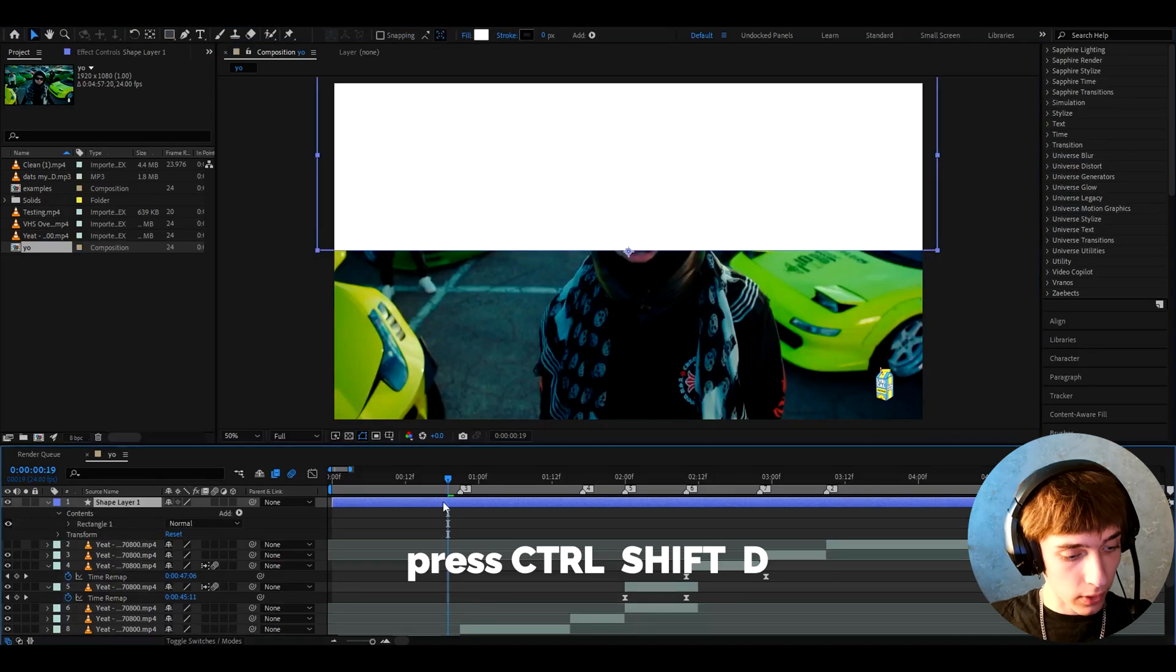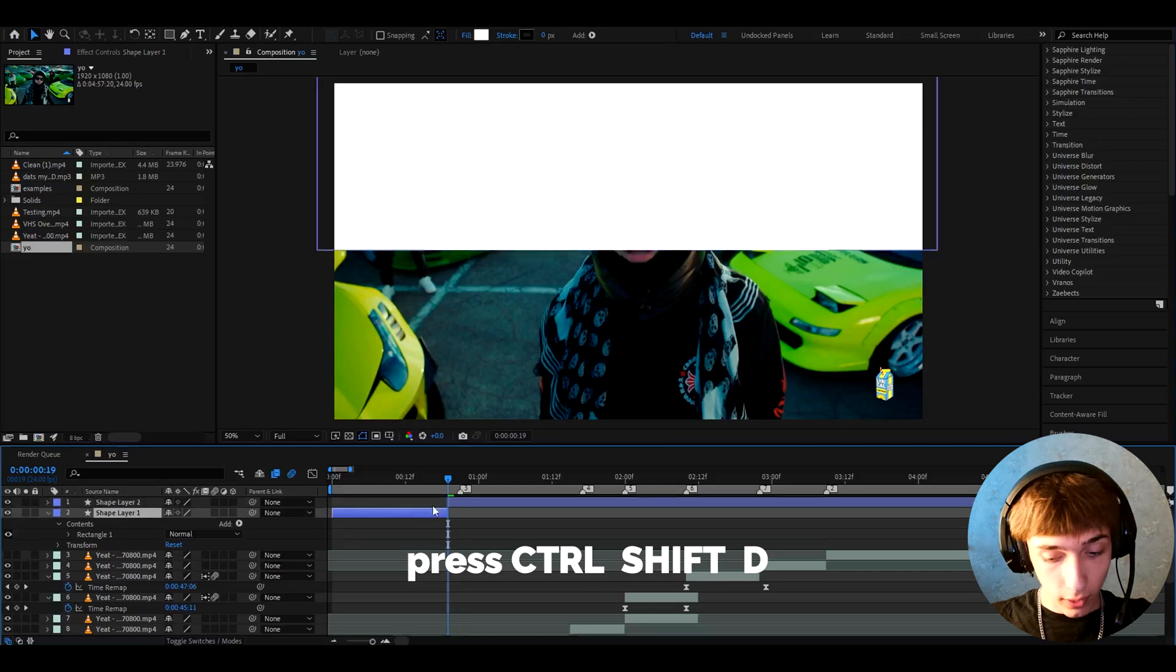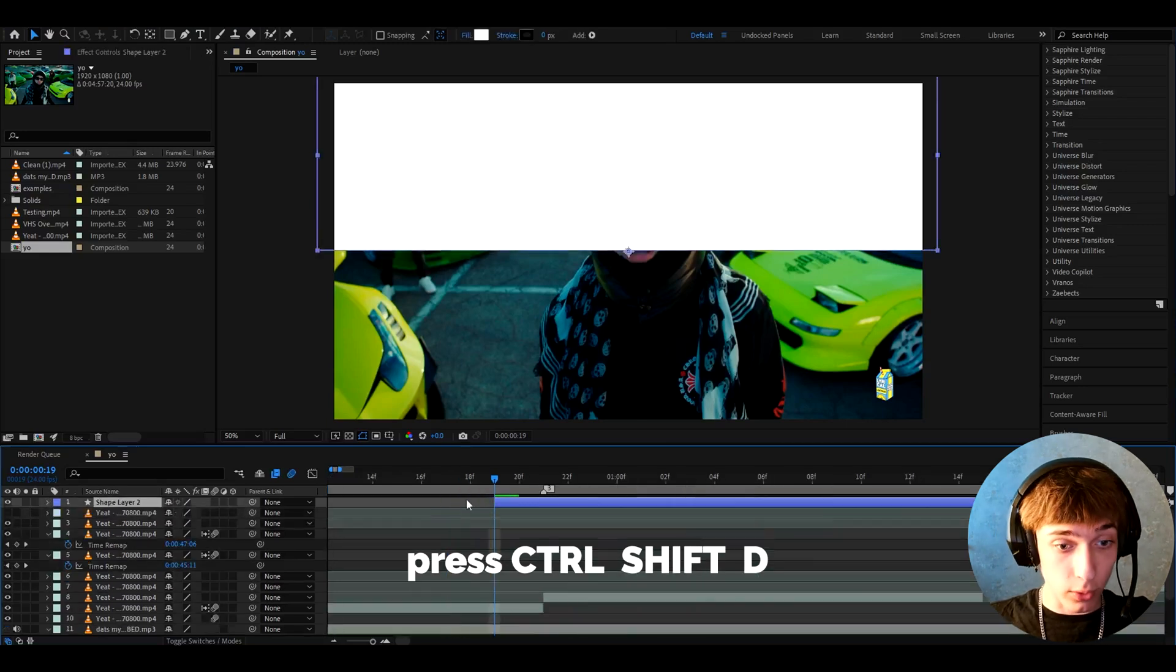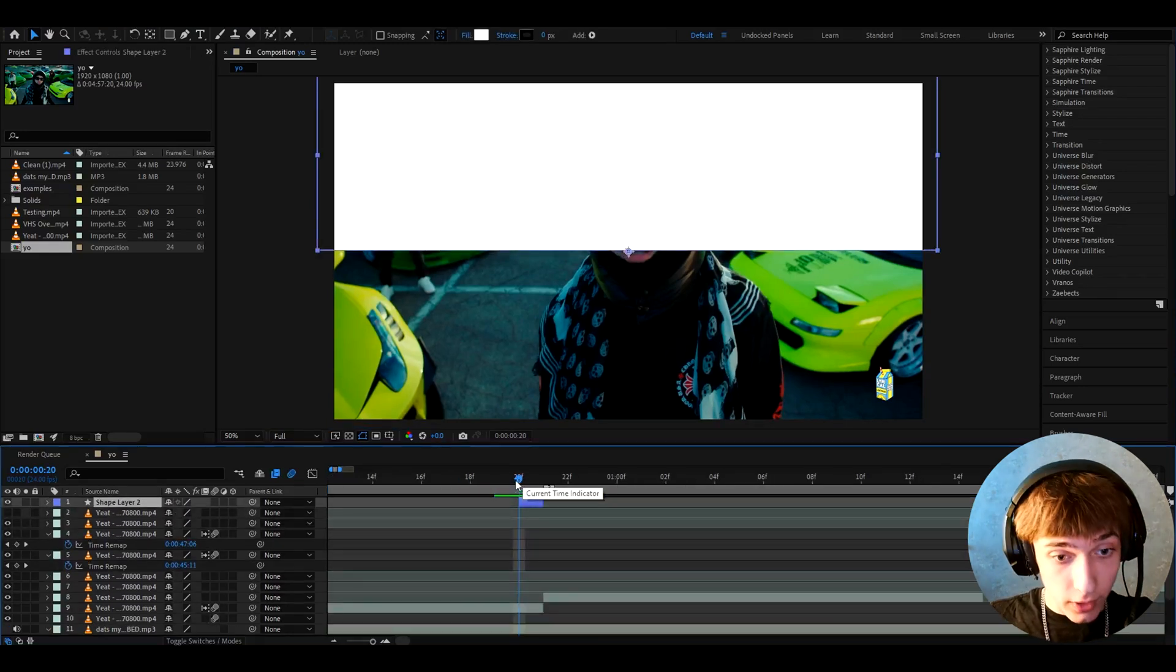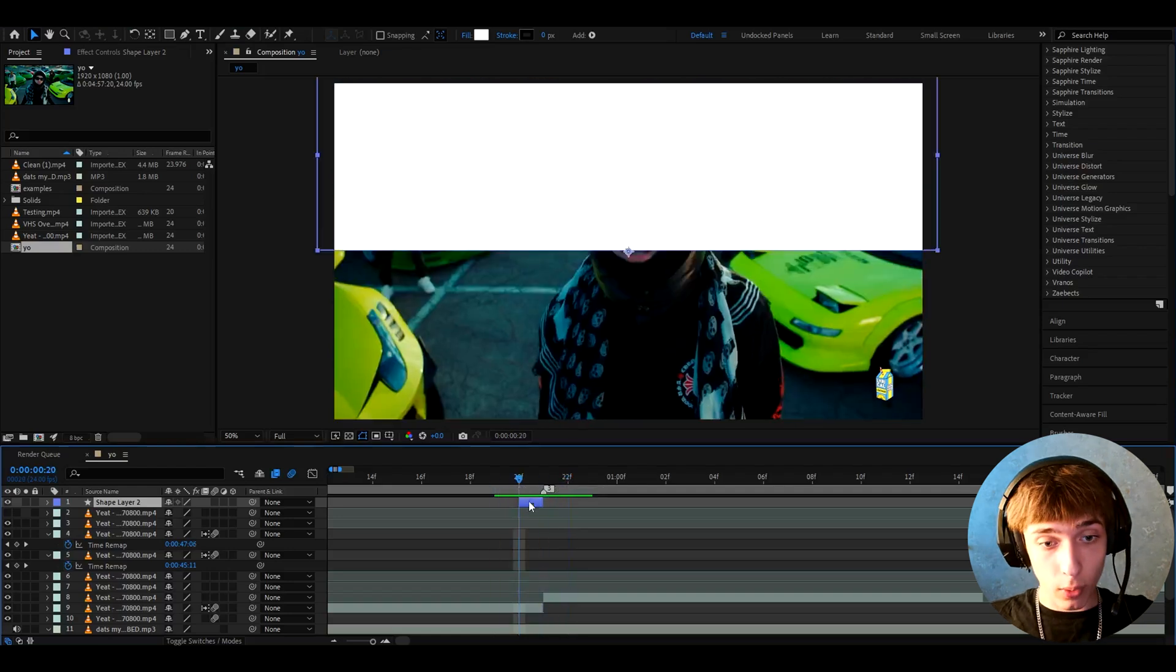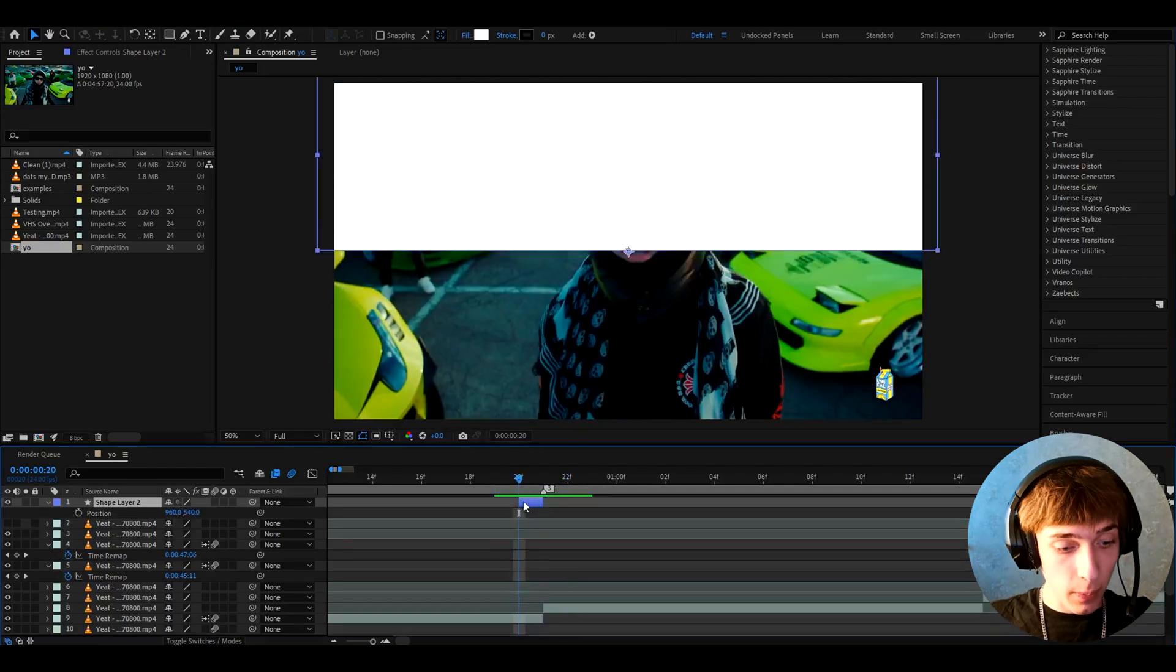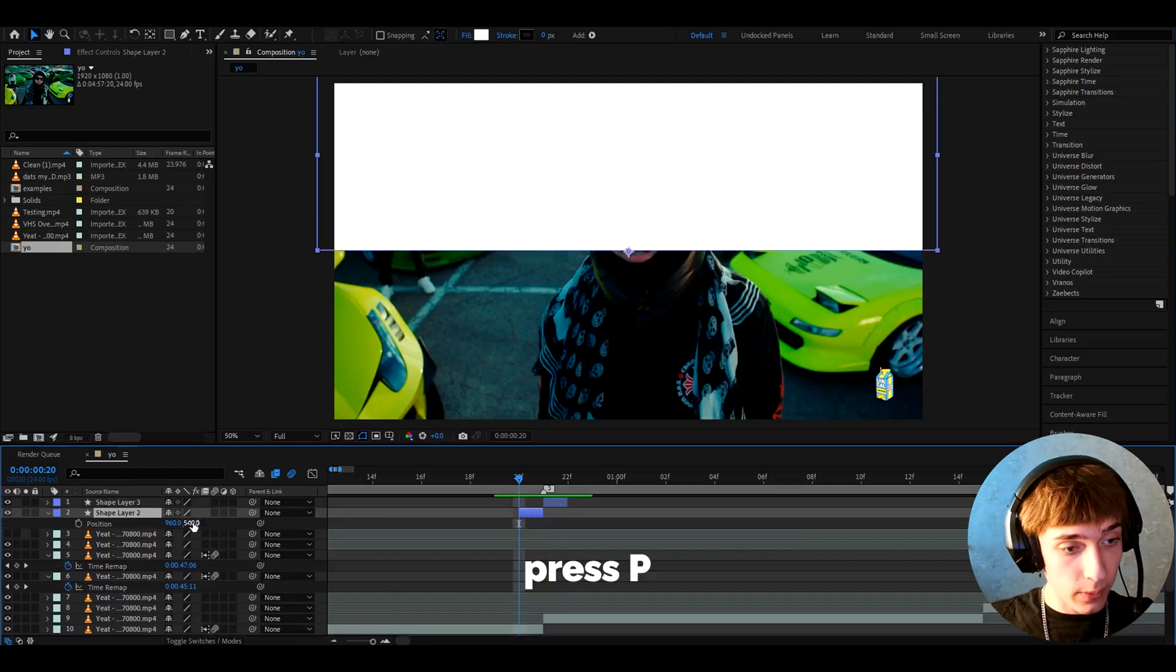Basically you can press Ctrl+Shift+D to cut up the block because you just want it for one frame or two frames. Cut it like this, so for example this is where it switches to the next clip.